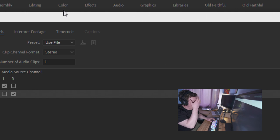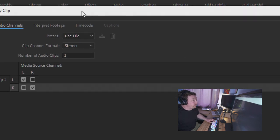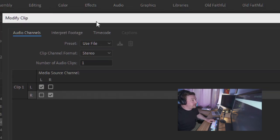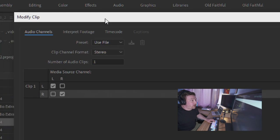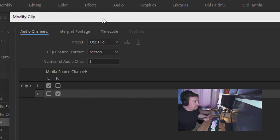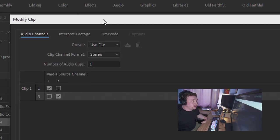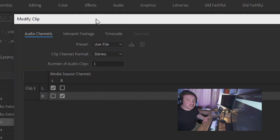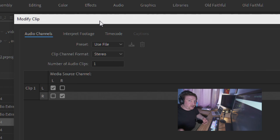When you do Shift+G or Modify Audio Channels, the preset defaults to use the file — however that file was recorded, when brought into Premiere it sticks to that convention. If the file is stereo, Premiere sticks to that. You can configure your own preset, which is useful if you know you're bringing in a large volume of a certain format.